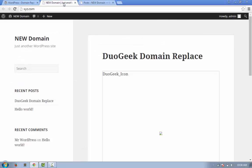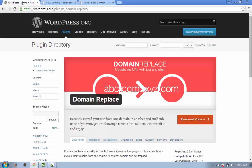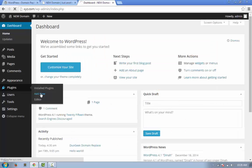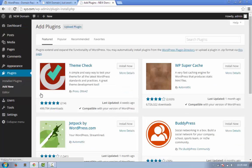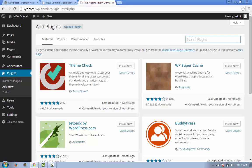Write 'domain replace' in the search plugin box and click Enter. So here we can see our plugin.